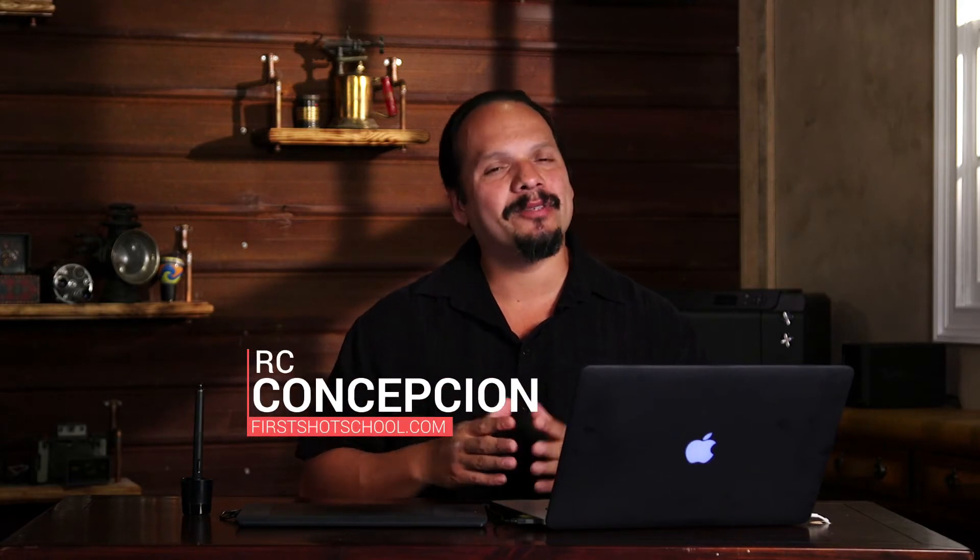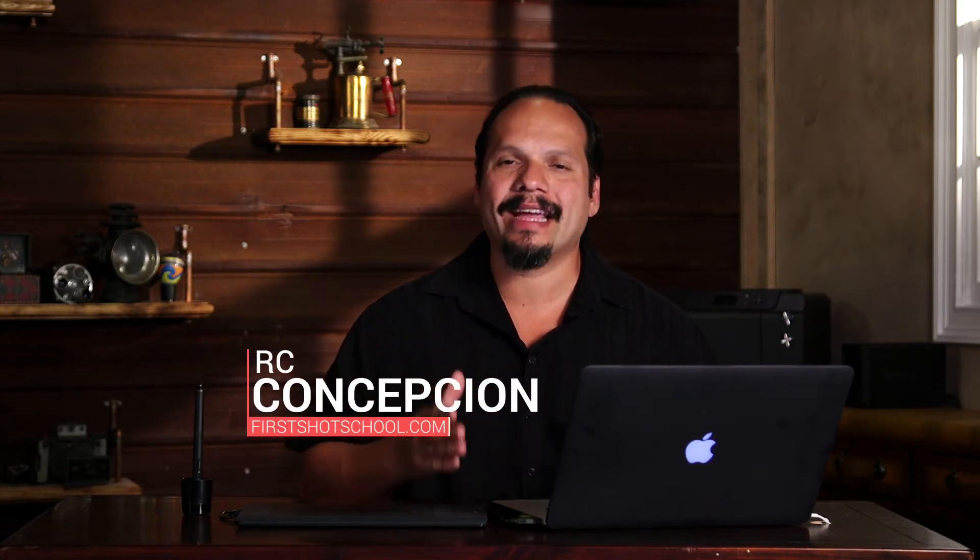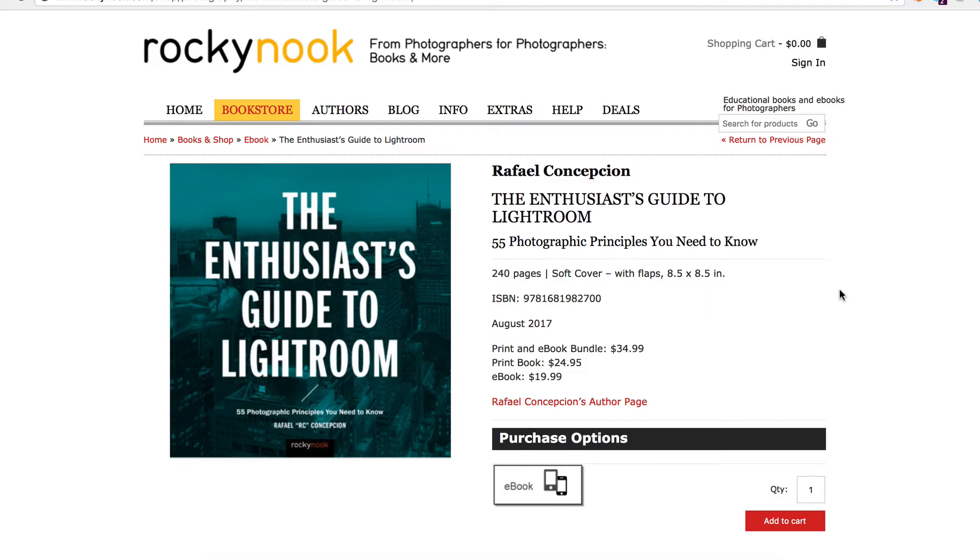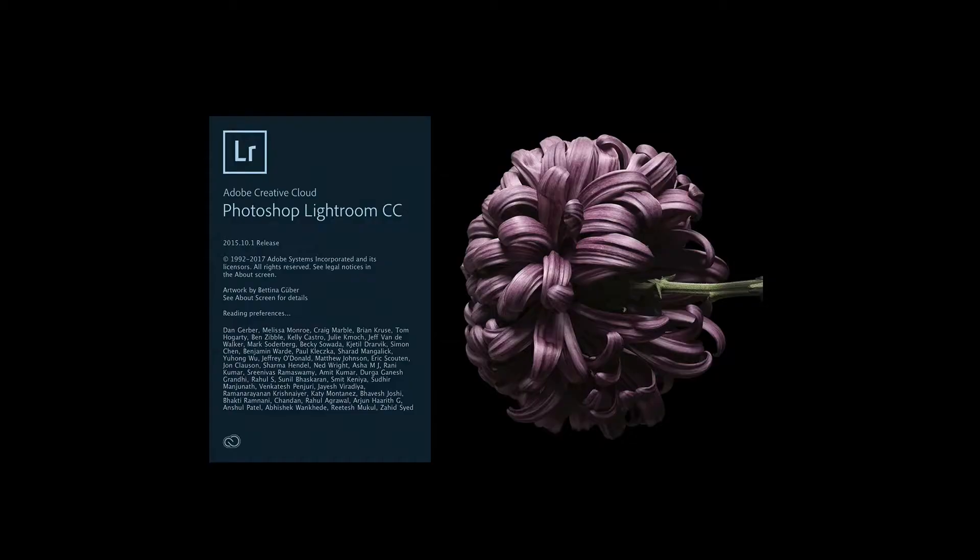Hey everybody, my name is RC Concepcion. I'm a photographer, educator, and the author of The Enthusiast's Guide to Lightroom, 55 Photographic Principles You Need to Know. This series is designed to give you tips and techniques that are going to make your work better and make you work faster inside of Lightroom.